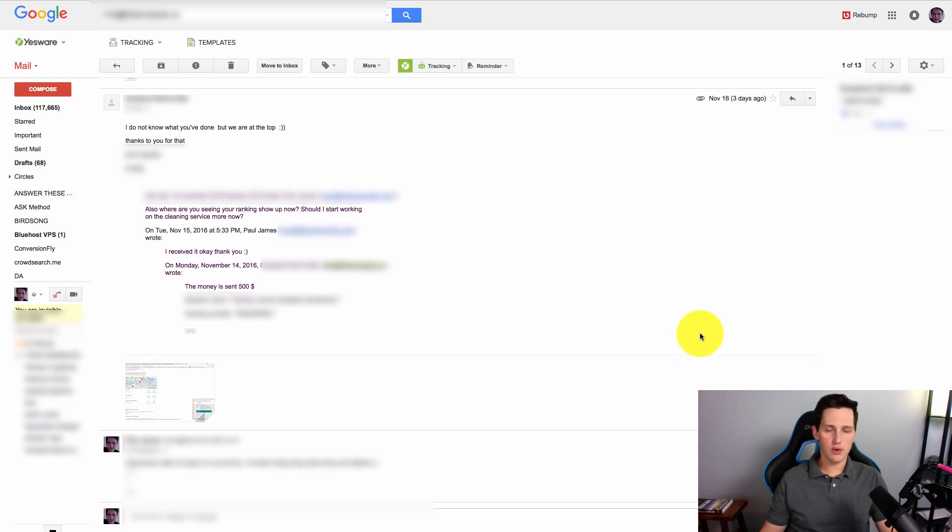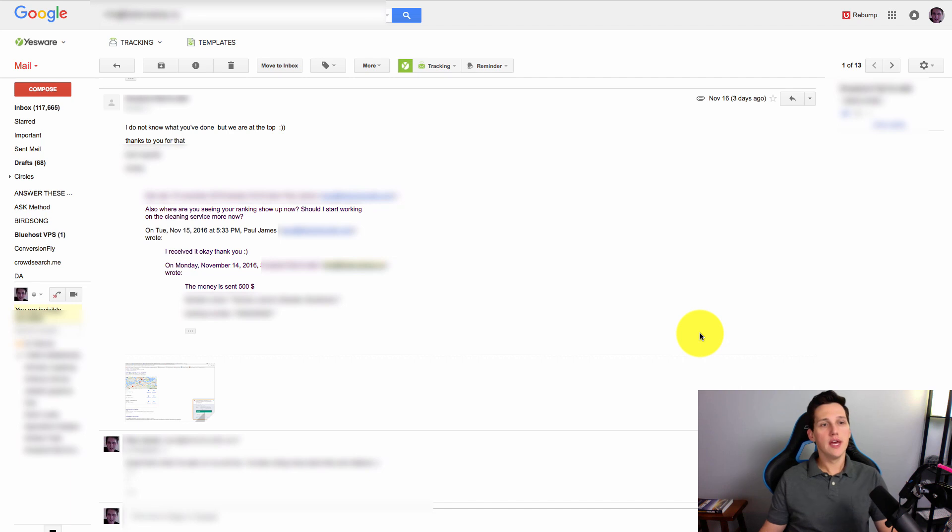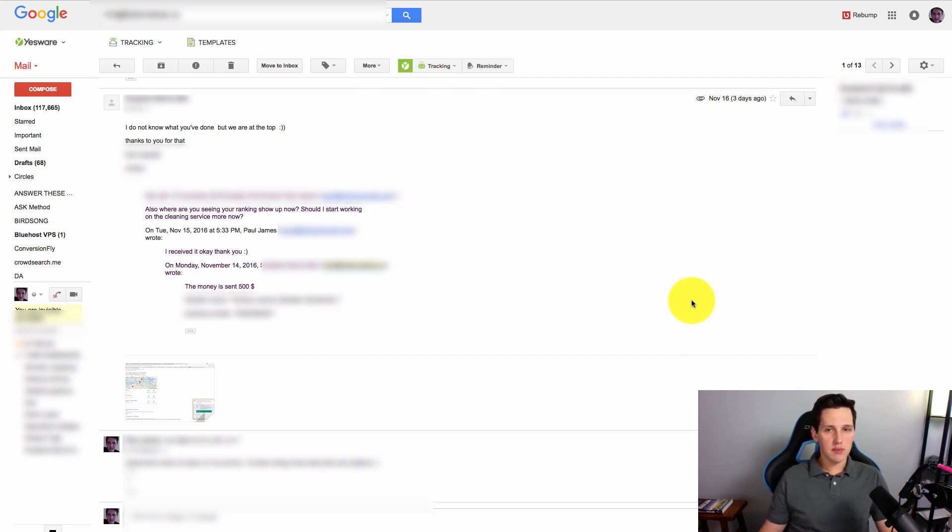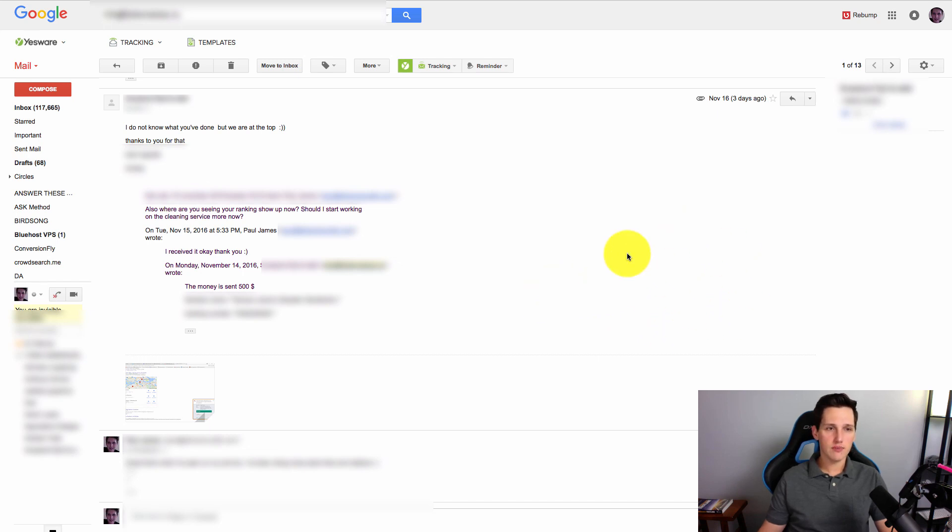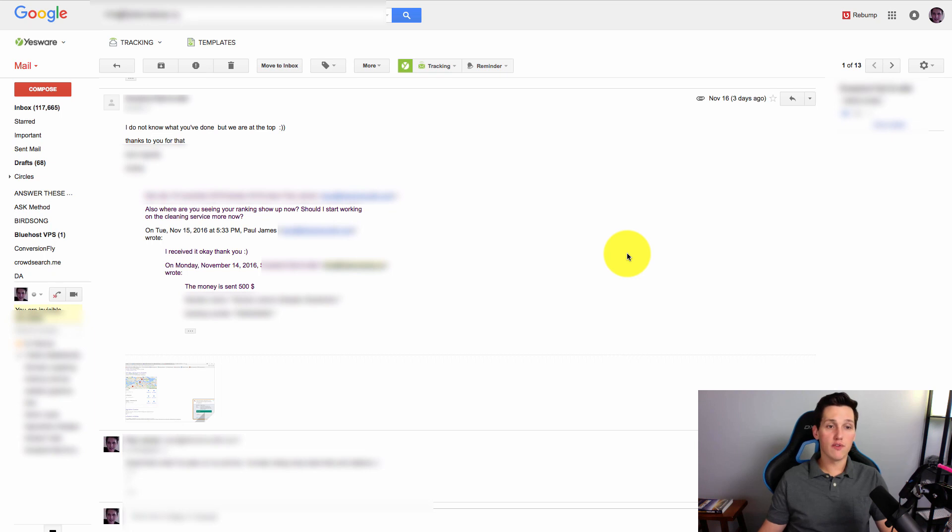I usually ask the client, you know, does this sound good? Is this how it would be worded? And they'll tell you. So what I've done here, what you're looking at is an email that I just received three days ago. This is a client that I've had with me for a very long time, probably like a year and a half now.